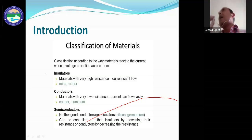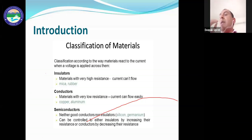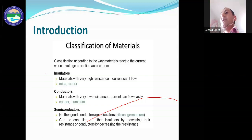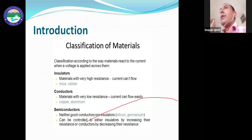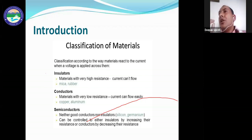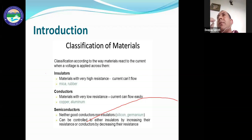Besides conductors and insulators, there is another type of material called semiconductors. Semiconductors are not a good conductor or a bad insulator — they lie between the two. Their conductivity is lower than a conductor but higher than an insulator, making them very important materials.